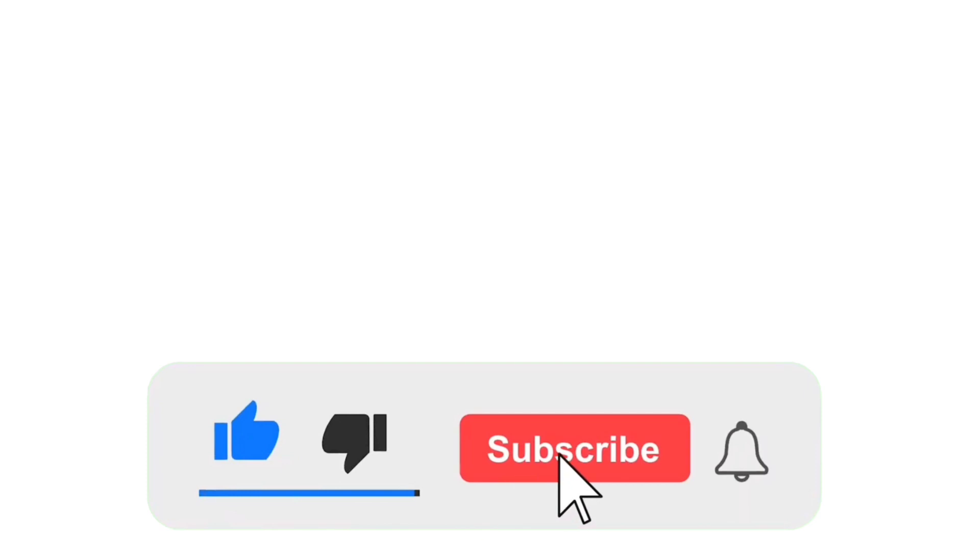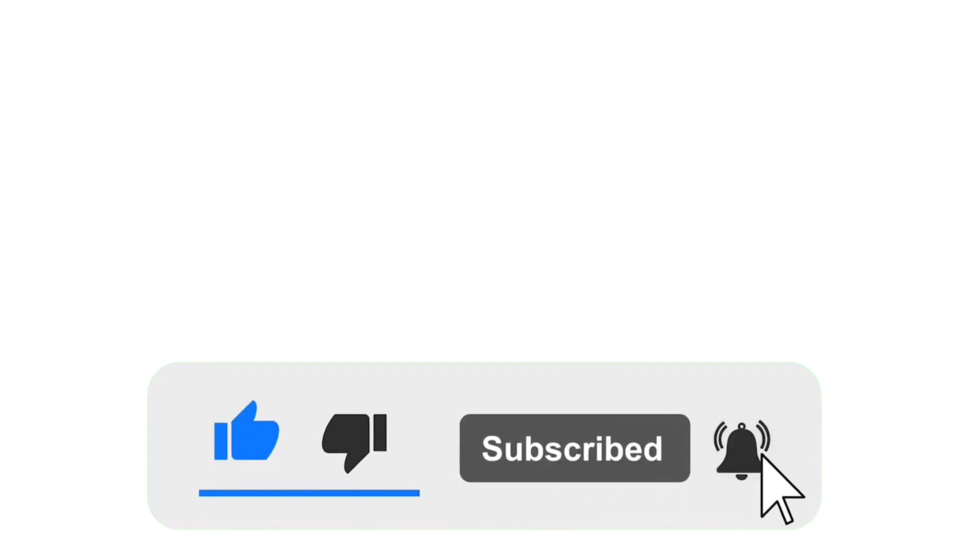If you like this video, don't forget to subscribe to Digital Design. Finally, thank you for watching.